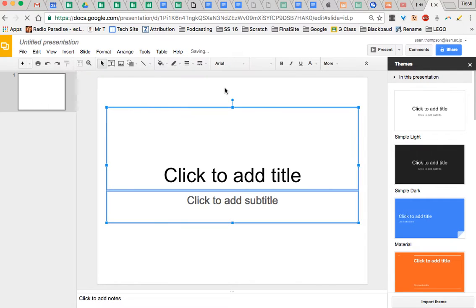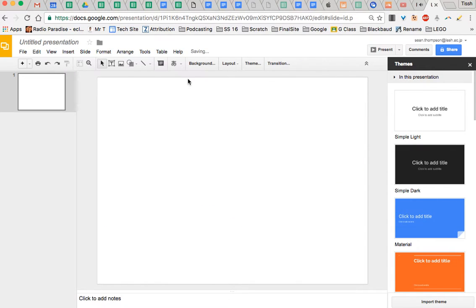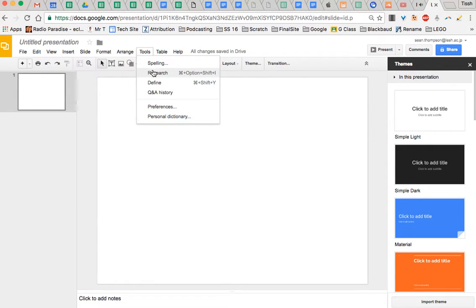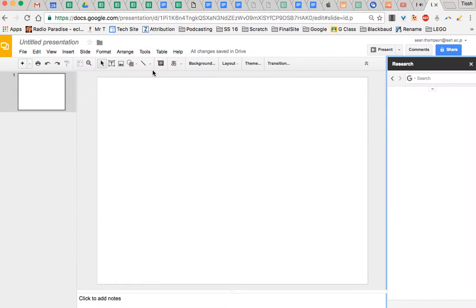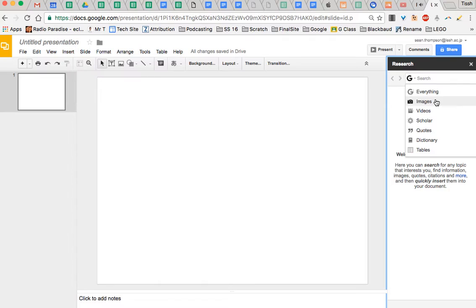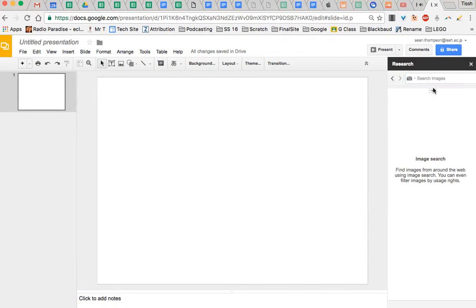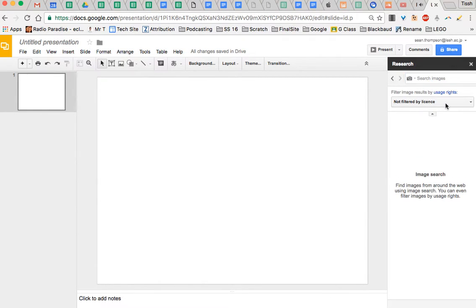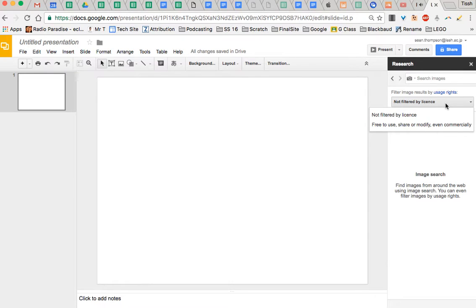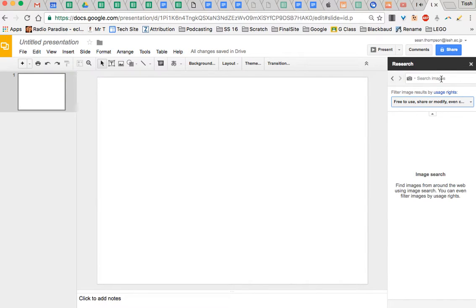Now I'm just going to Command-A to delete this. I like to start off with a fresh, clean slide. Under Tools over here you can go to Research. From there you can choose Images. And here, this dropdown lets you choose the License. Instead of just not filtered by license, a regular Google search, choose Free to use, share or modify. Click in there and you're ready to go.